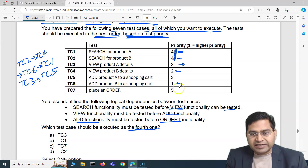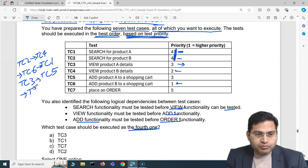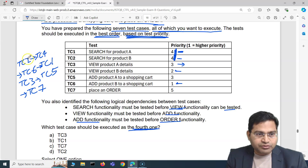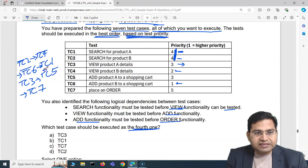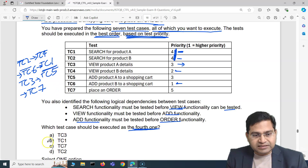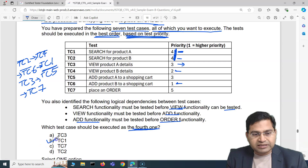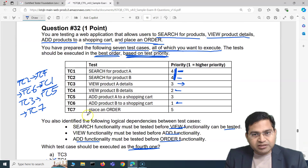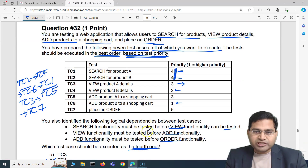Finally, TC7 (place order) is last. So the full sequence is: TC2, TC4, TC6, TC1, TC3, TC5, TC7. The fourth test case executed is TC1, so the correct answer is B. These questions can be tricky if you don't consider both priority and dependencies together.